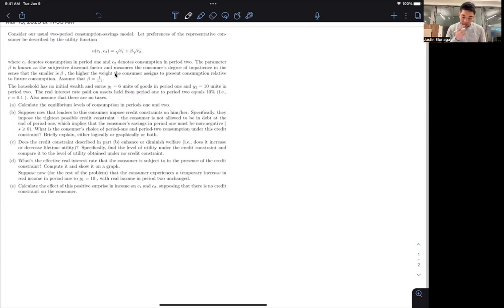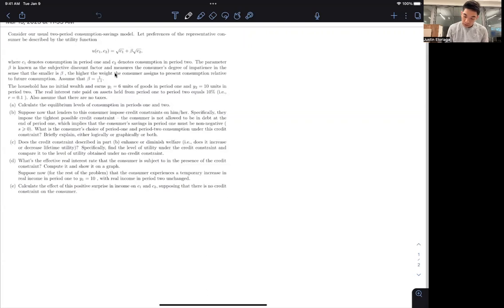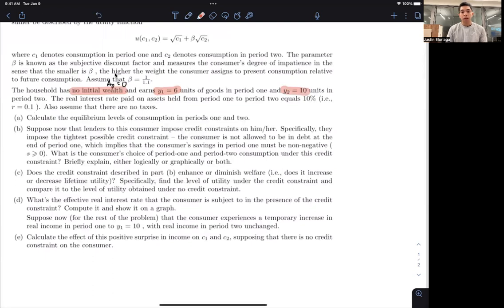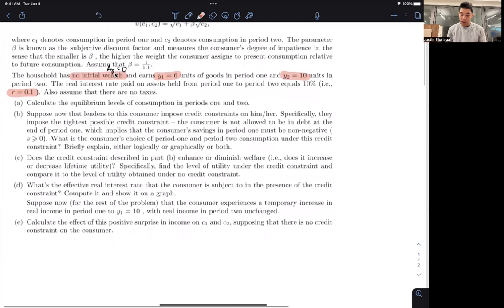We're given this utility function where C1 represents consumption in period 1, C2 is consumption in period 2, and beta is a discount factor that discounts consumption in period 2, with beta equal to 1 over 1.1. The consumer has no initial wealth, so A0 equals 0. Income is Y1 equal to 6 and Y2 equal to 10, and we have a real interest rate of 10% or 0.1, and no taxes.